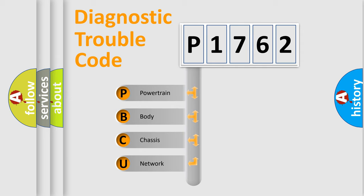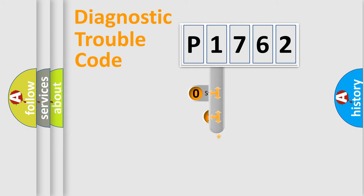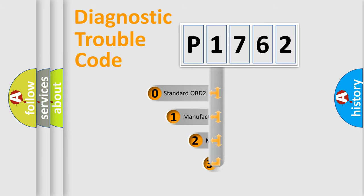We divide the electric system of automobile into four basic units: Powertrain, Body, Chassis, and Network. This distribution is defined in the first character code.